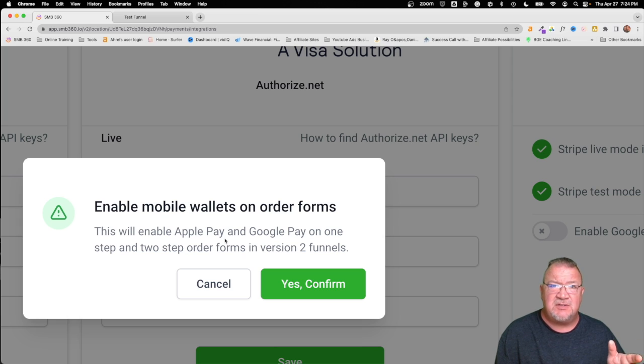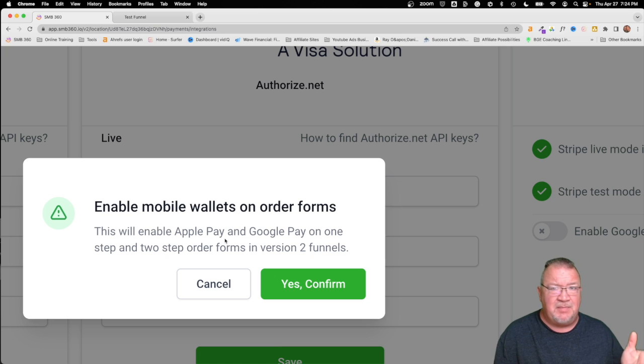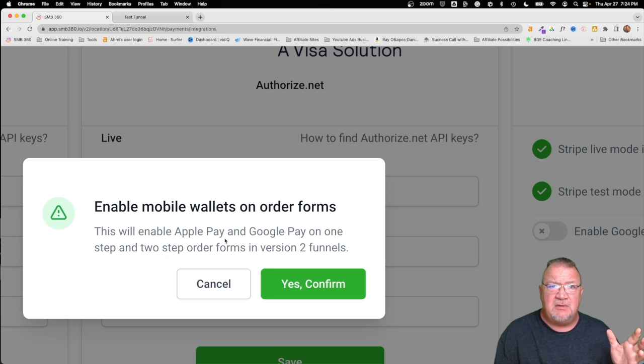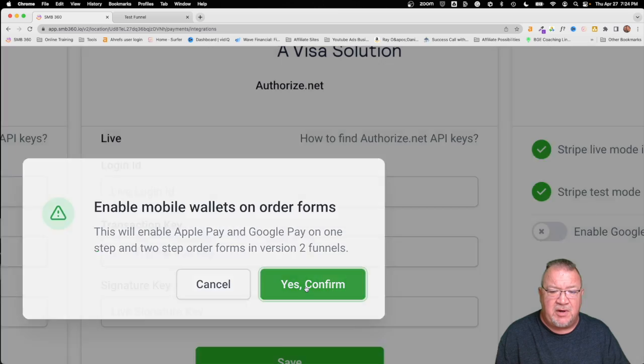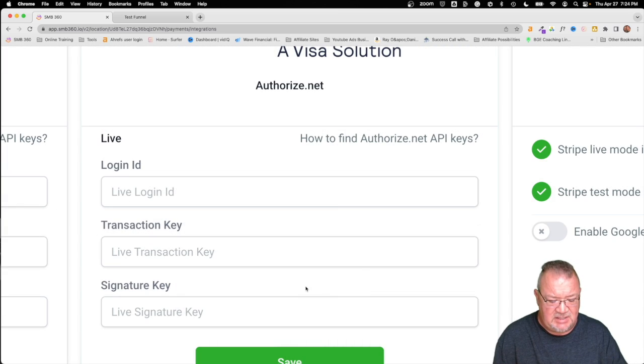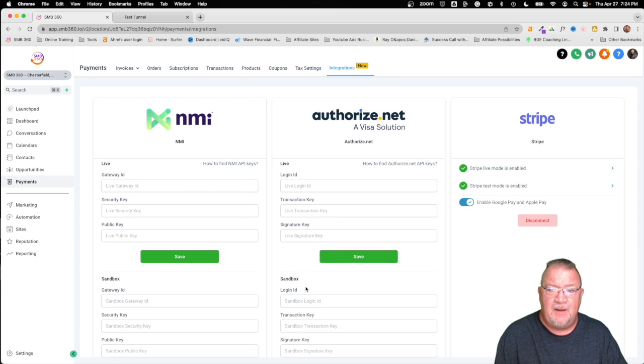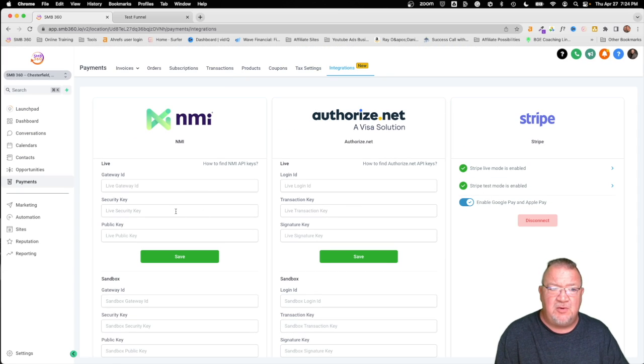Version 2 has been around for I believe well over a year. So if you've built your funnel since then, you don't have a problem. But we're going to go ahead and just say yes confirm. Now we have Google Pay and Apple Pay enabled.